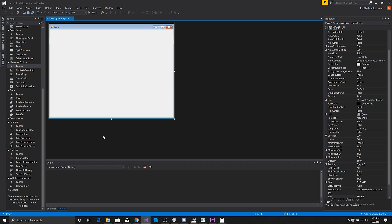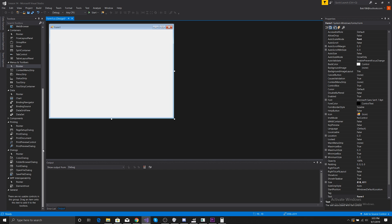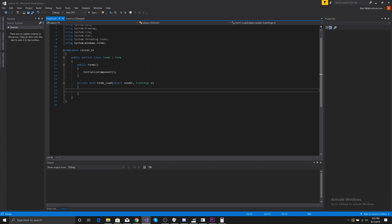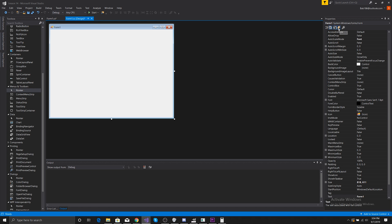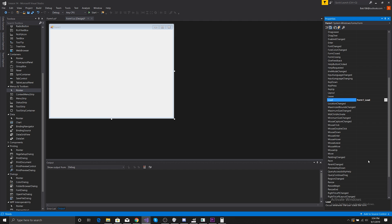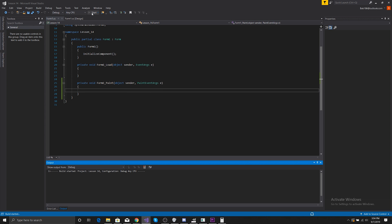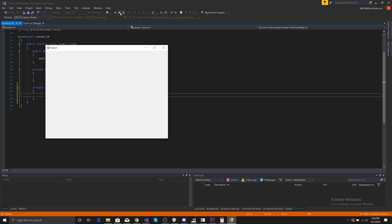Today we're going to draw on the form and add color to it later on. For today's purposes, we don't really want to draw directly on the form — what we really want to do is add a panel and add buffering — but for now we'll just use a paint event. If we run it right now, nothing is going to render to the screen.